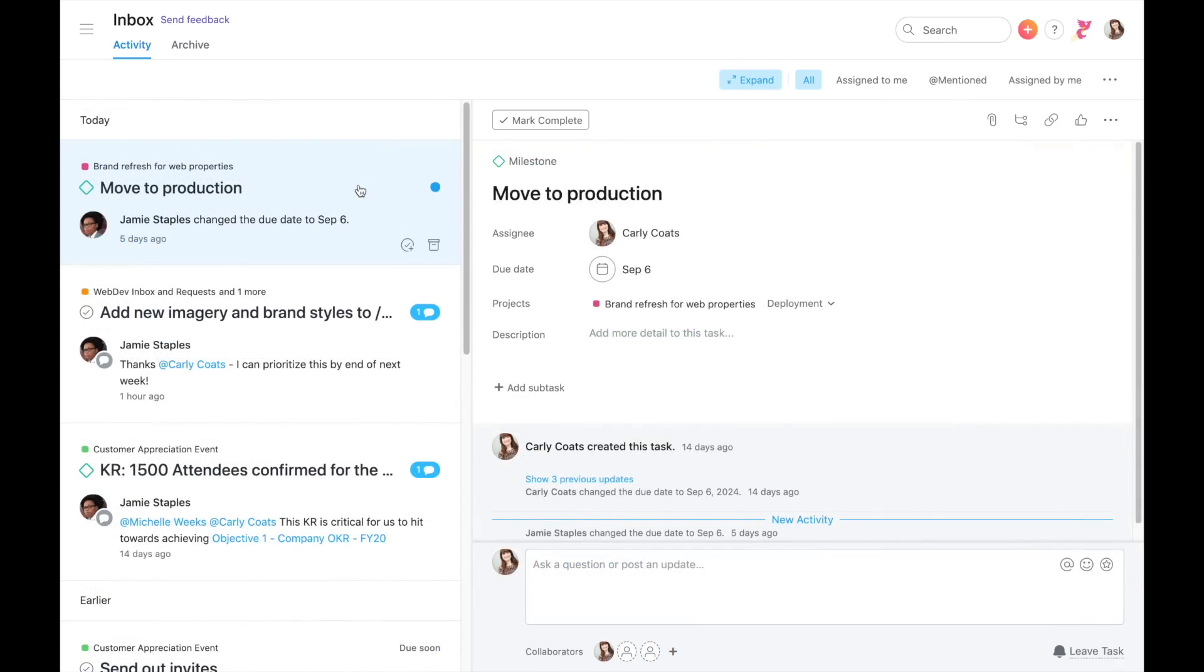For every notification, consider taking one of three actions. First, archive. Some notifications are just an FYI and can be archived right away.